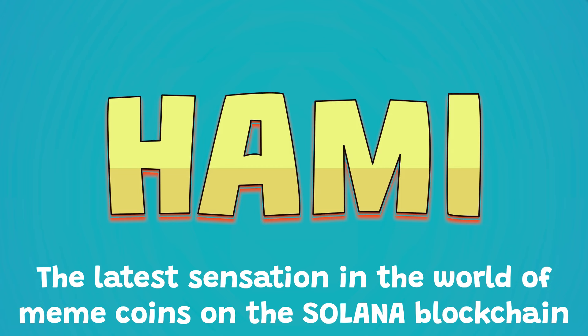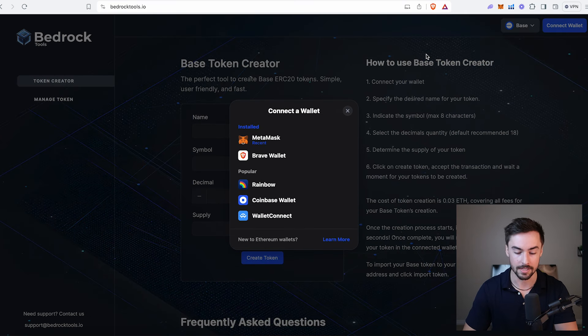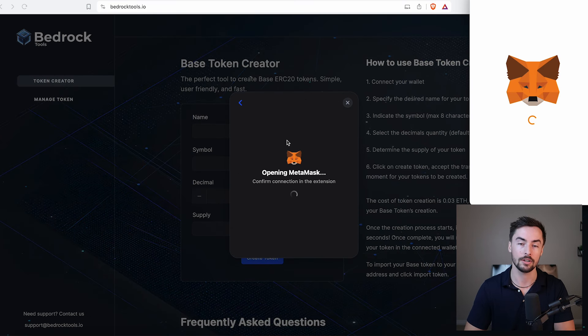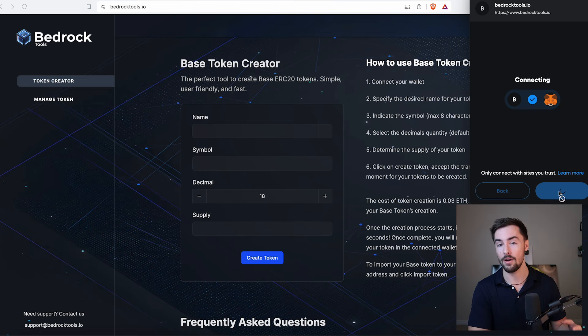Quick disclaimer - the token I'm creating in this video is strictly for educational purposes only. I'm not going to be doing anything with this coin. Hami on Solana is my focus. So the first thing we're going to do is head to bedrocktools.io and connect our wallet to the website so we can begin.